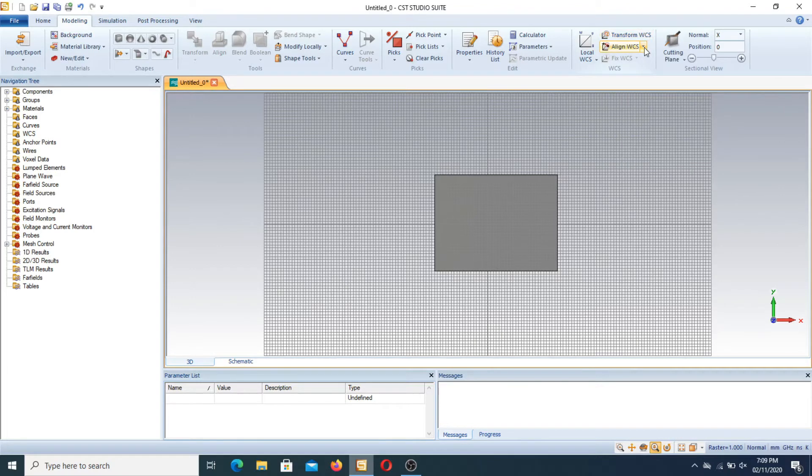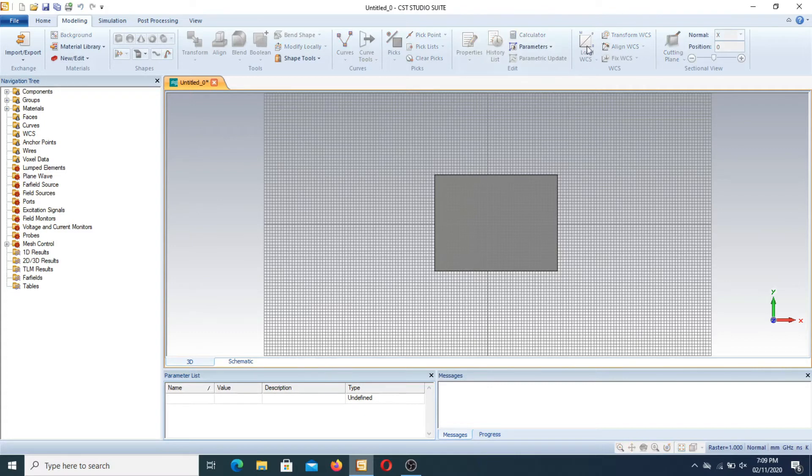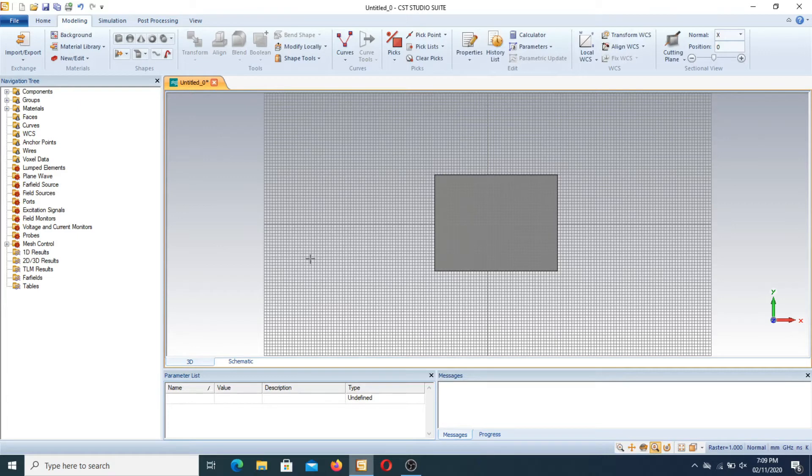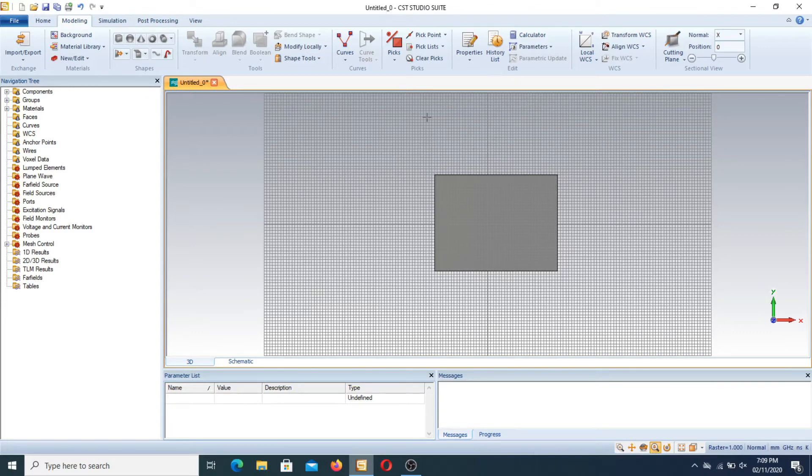I will tell you how to use it, but before using the WCS feature you have to select the point or the face or the corner on which you apply local WCS. First of all we have to select the point.